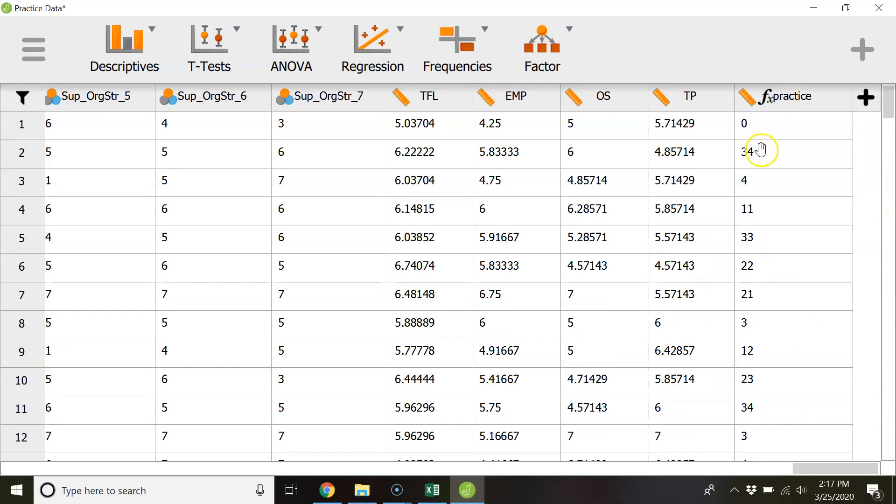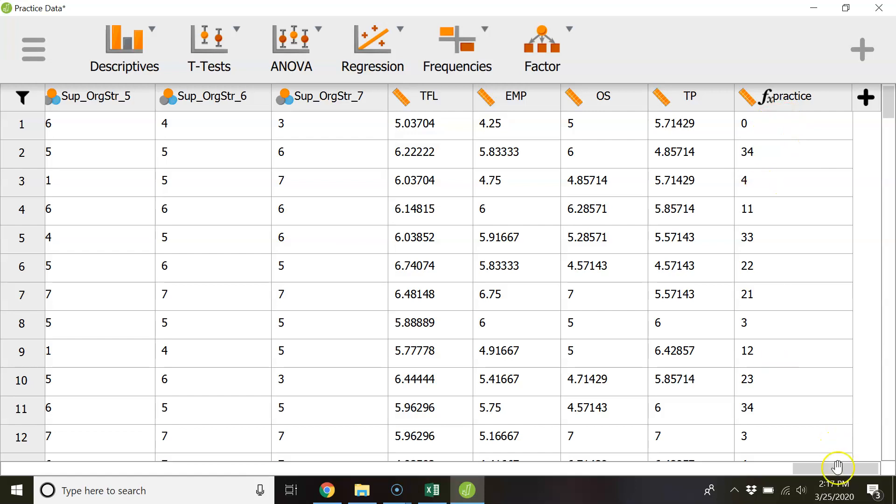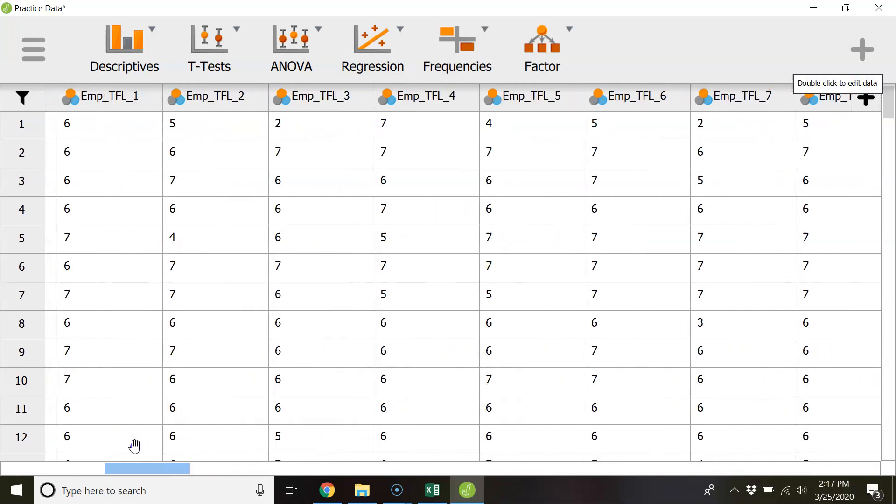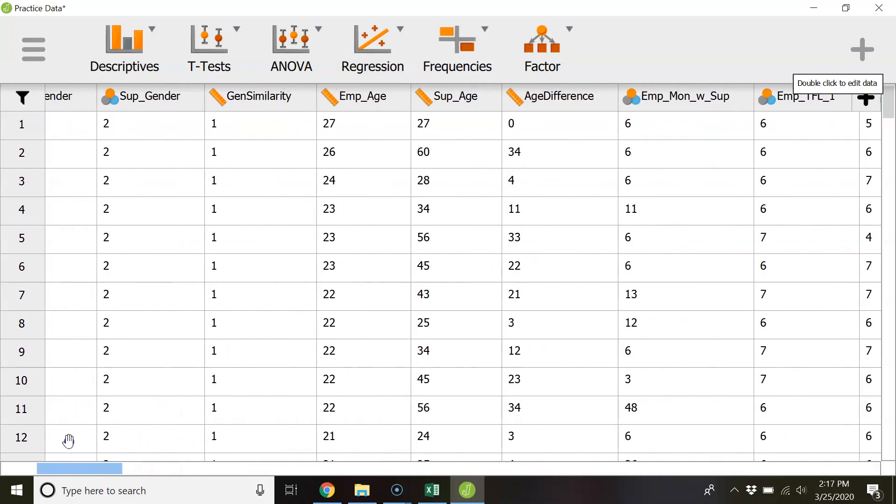Another thing you can do is check your work and so this is zero which would suggest that supervisors and employees for this specific case were the same age. So let's go check our work over there and find out if that's true. And indeed that is the case 27 and 27 so that looks good.